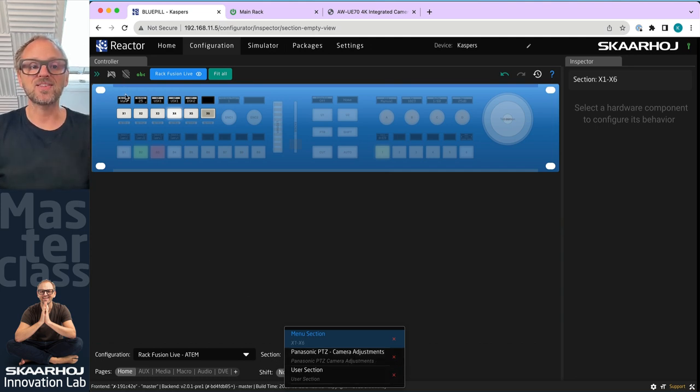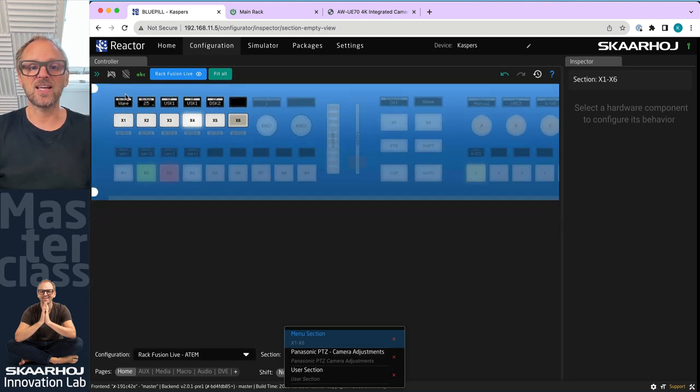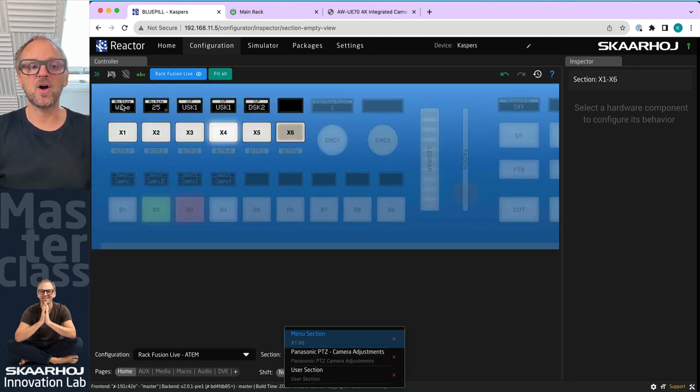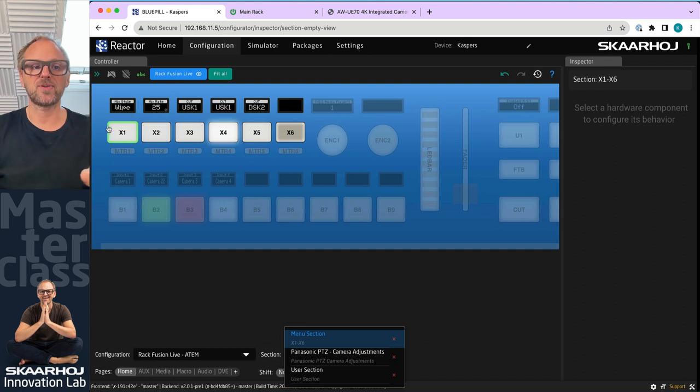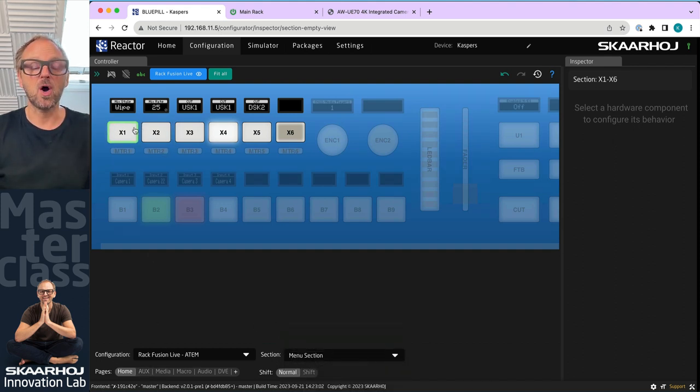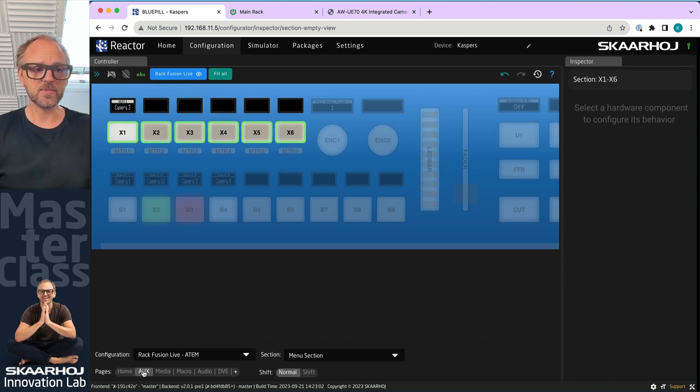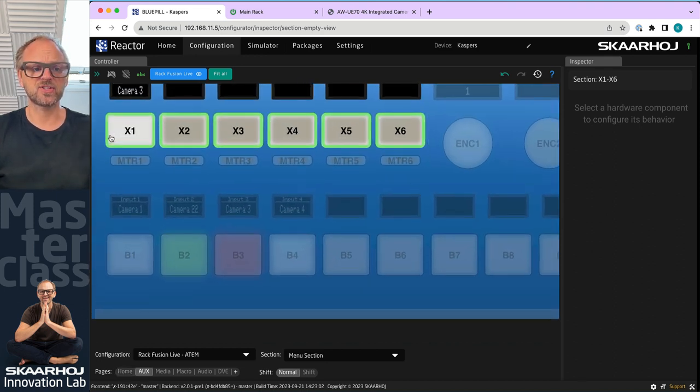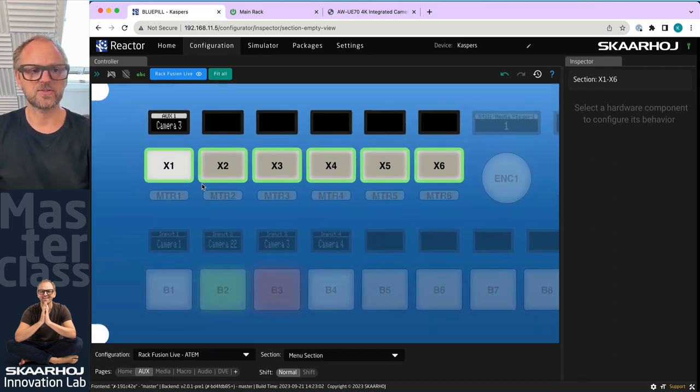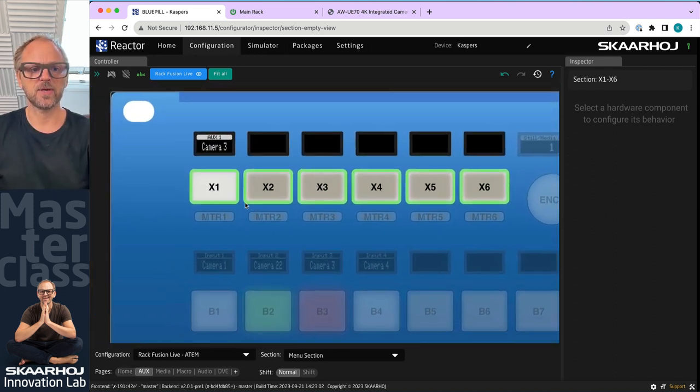For instance, we have a section defined up here on the switching side of the RackFusion Live that gives us pages of settings for the ATEM switcher. Like that was a home screen. Here we have auxiliary. So let's just center that a little bit.